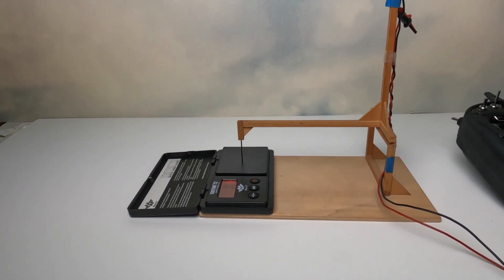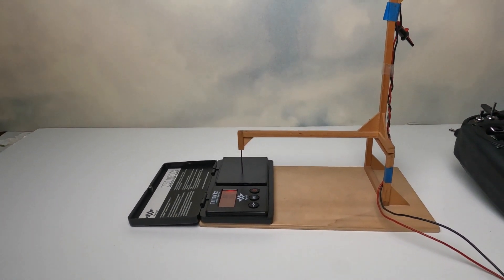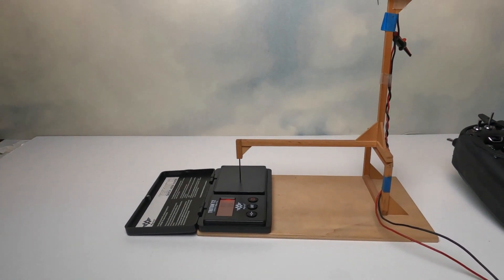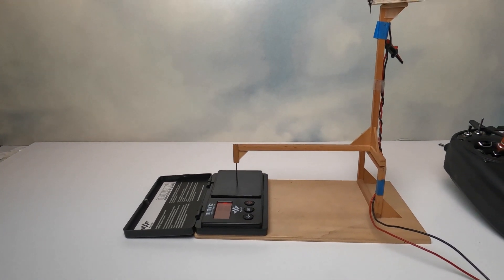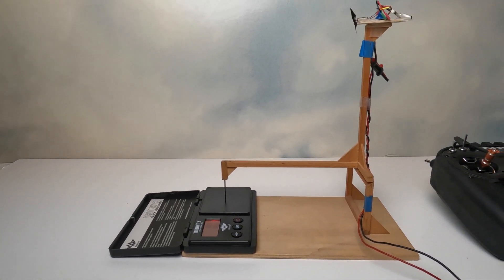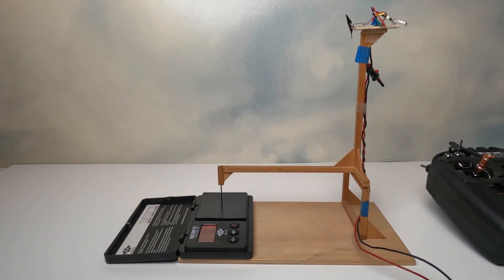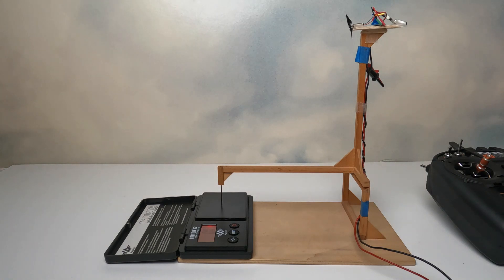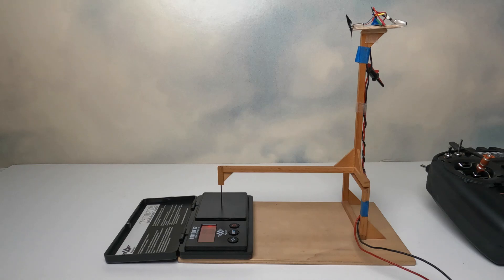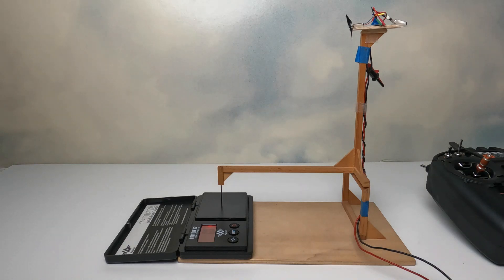Now, one thing I could use a power source to power this motor and just plug that right in. However, I'm using the exact battery, receiver, prop, everything that I want to use on the aircraft because that's going to give me the actual thrust that I should obtain in the airplane.